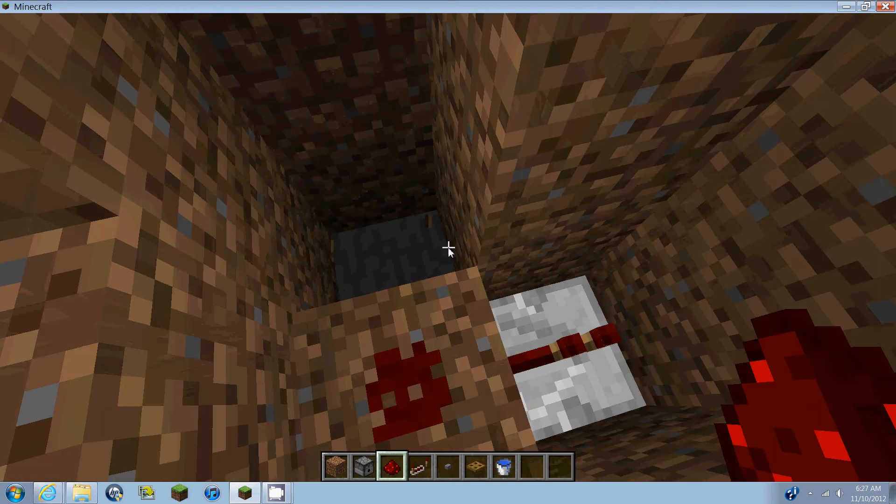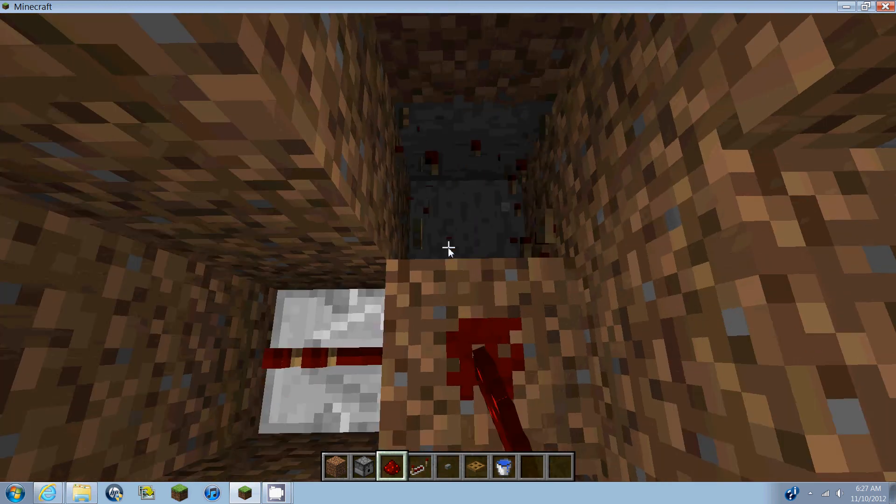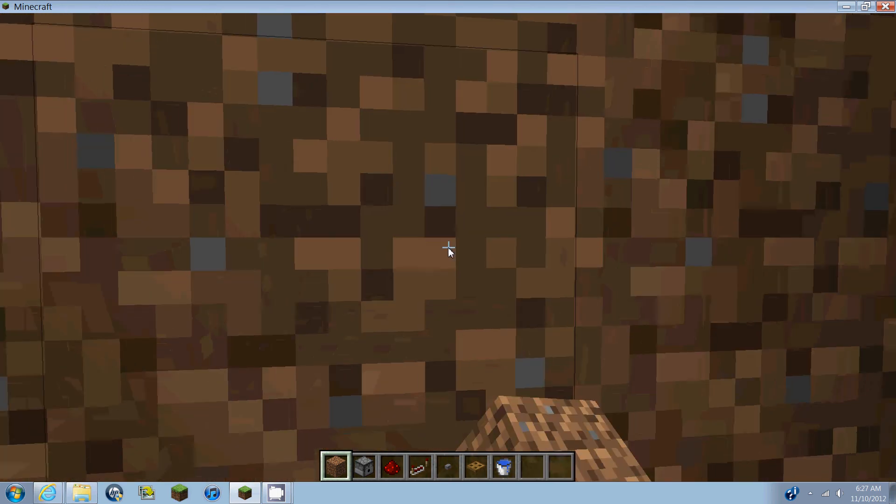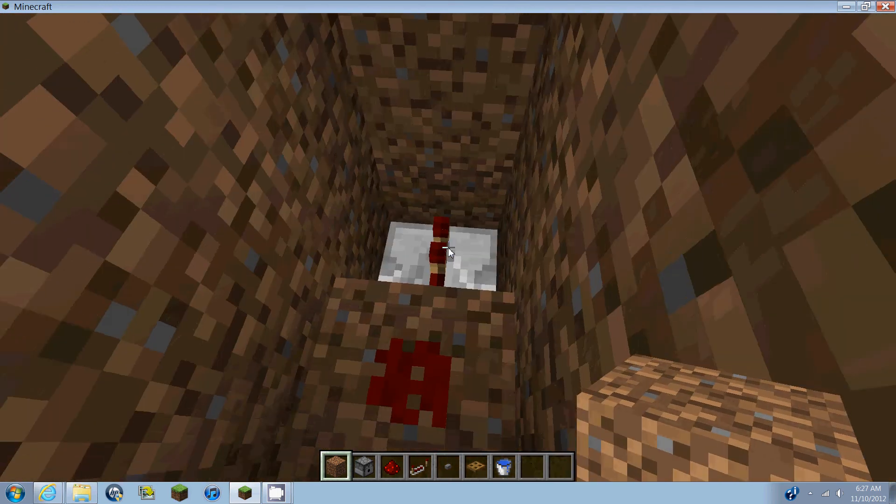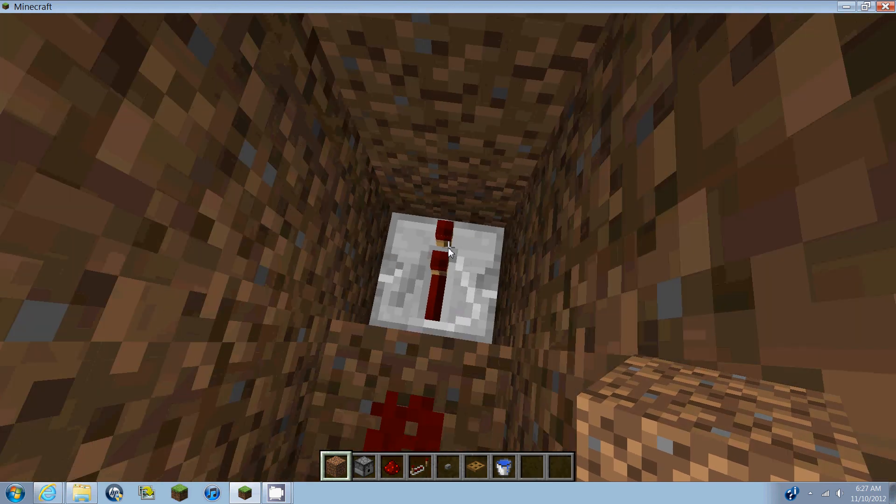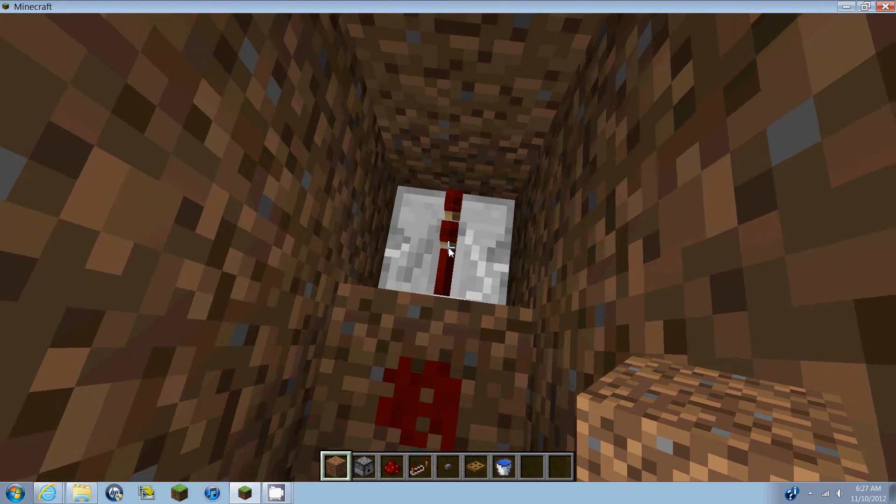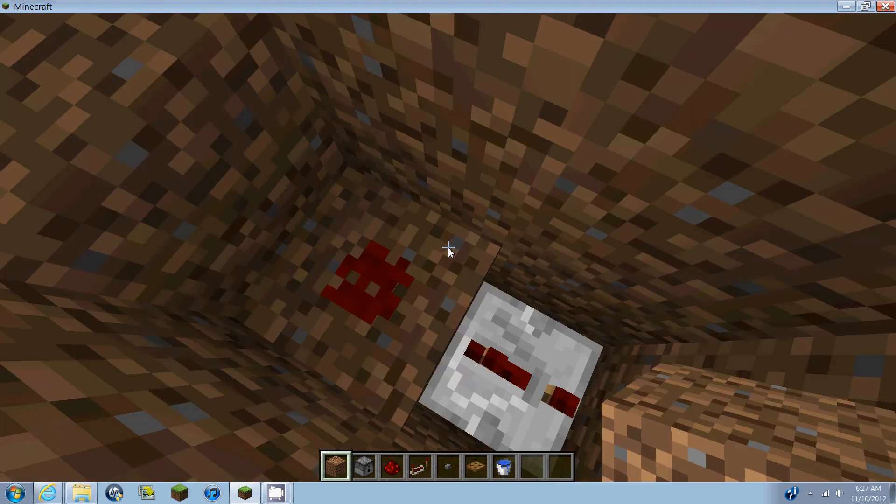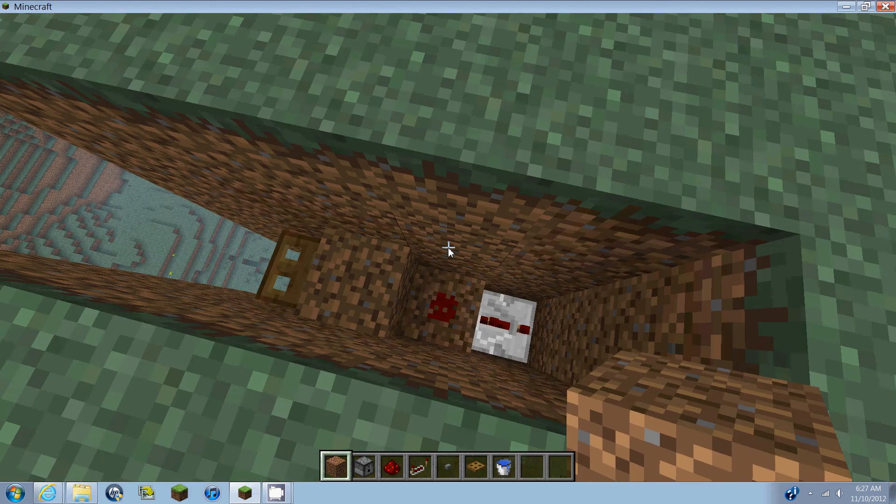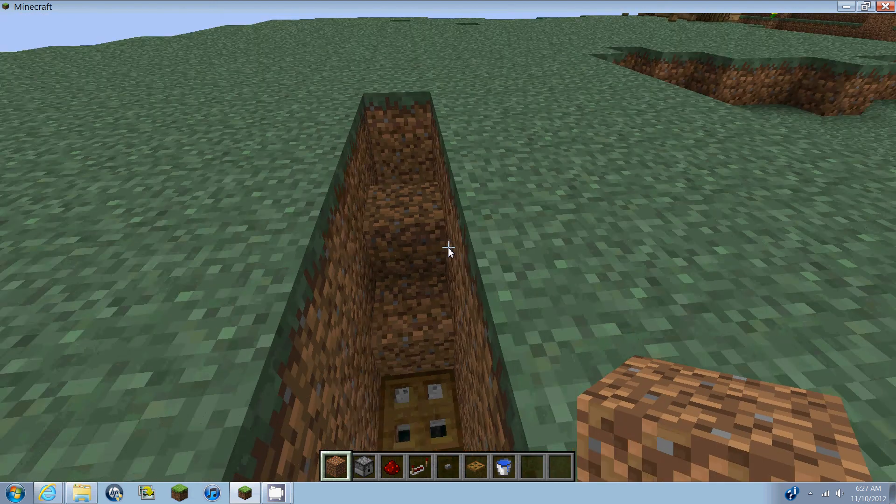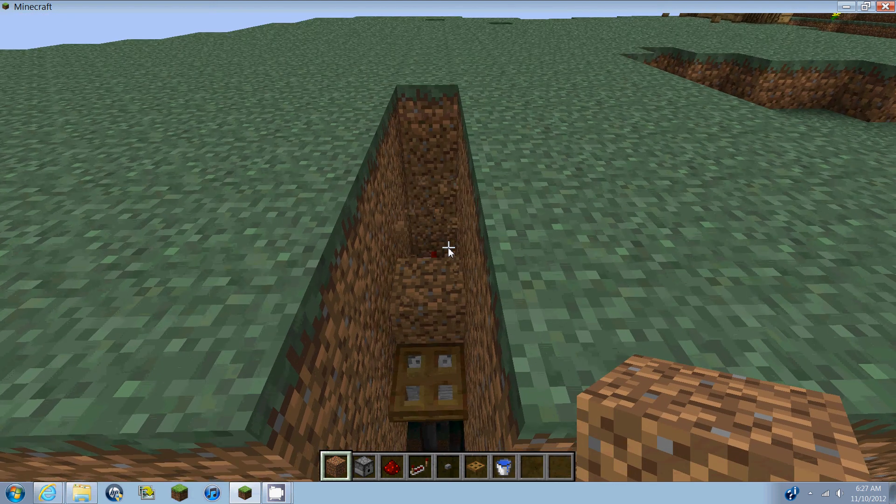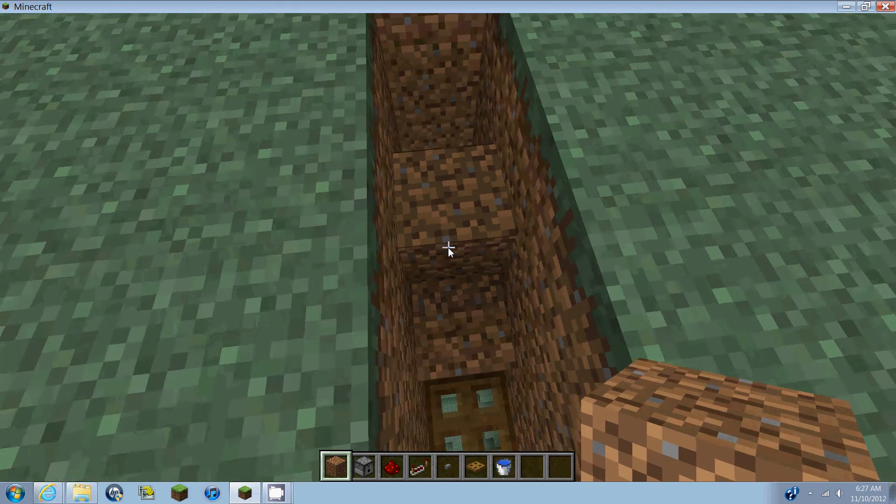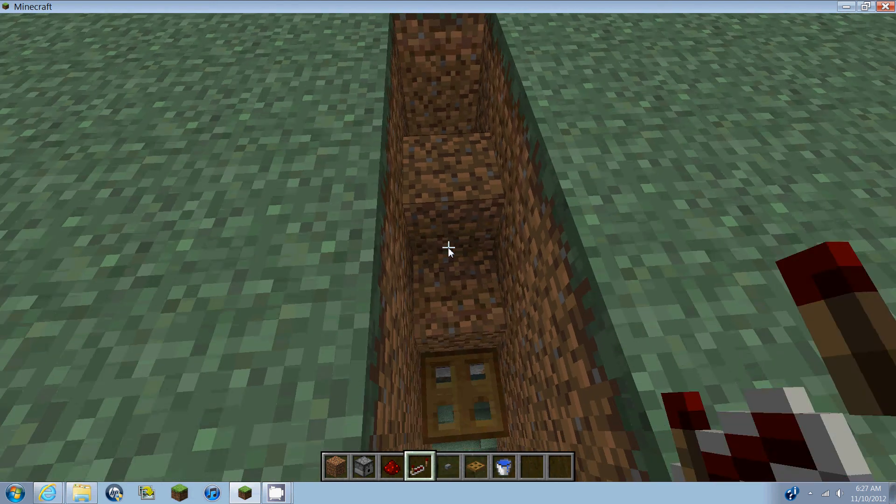So I'm just going to keep it to the back. It depends on how much space you're trying to conserve. This repeater needs to be set to three, so hit it two times. And then just place a block right on top of the piece of redstone.